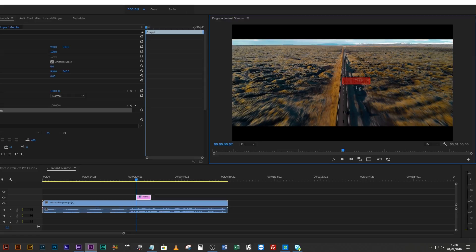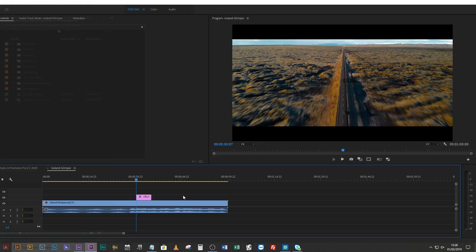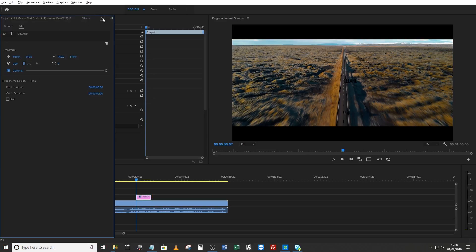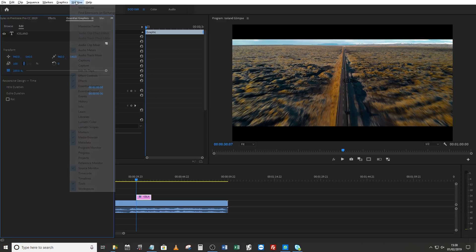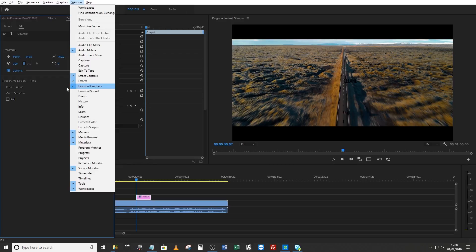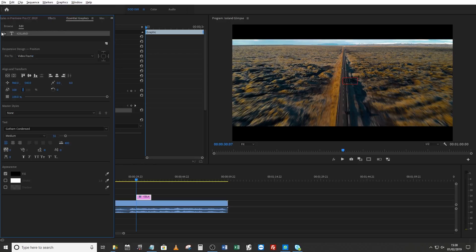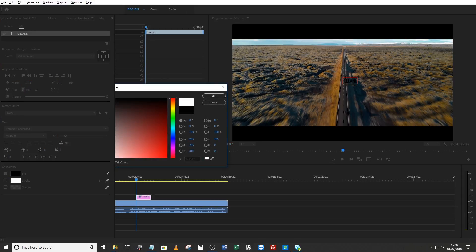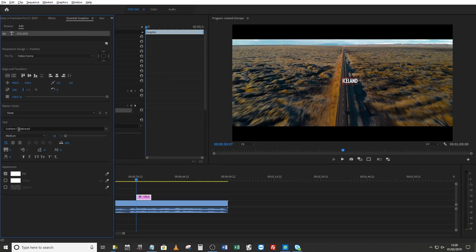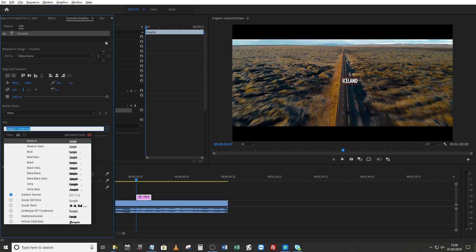So you can Control All or Command All and say Iceland. Then you select that, you come up to your Essential Graphics panel. If you don't see that, come up to Window and there it is, Essential Graphics. You click on that little Iceland thing there and suddenly all of these options drop down. I don't want the text in black because I can't see it, so I'm going to go ahead and change the font color and change the font itself.